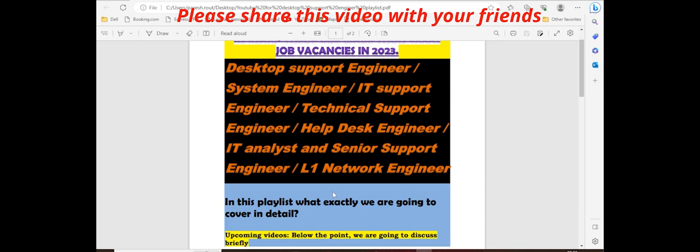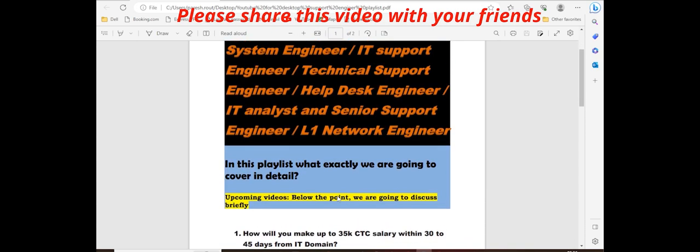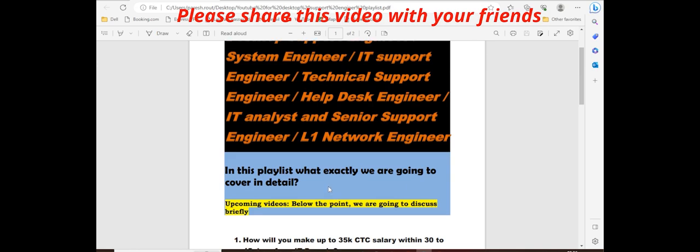Definitely you'll get more than 30K salary. I'm challenging you. What exactly this playlist will help you, I'll show you in detail. Why I'm creating this playlist is for my friends, some of my school friends as well as my professional friends.